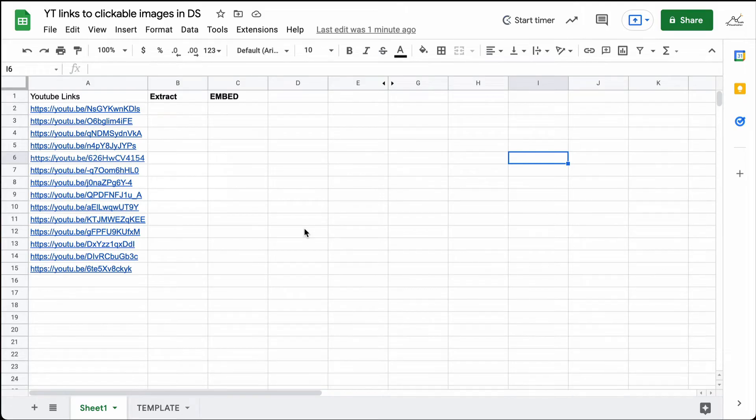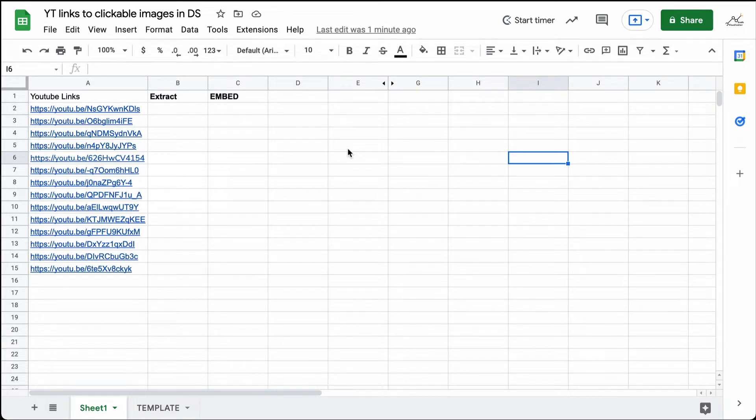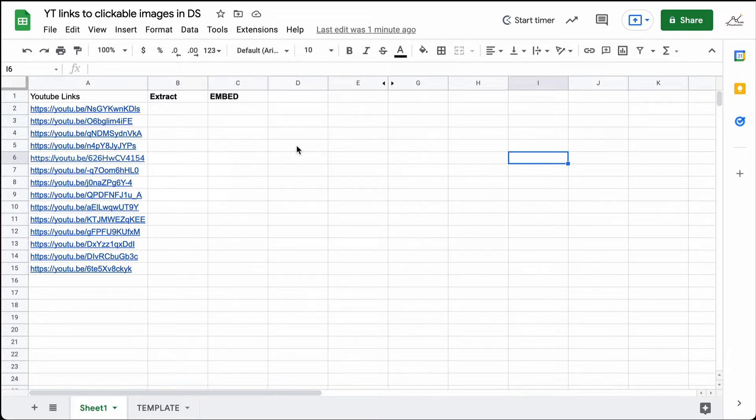First, you'll need to make sure that you have YouTube links in the spreadsheet. Next, we need to get the unique YouTube video ID key. This is an 11-character string which is at the end of the URL. We will go ahead and use the RIGHT formula to get this string.